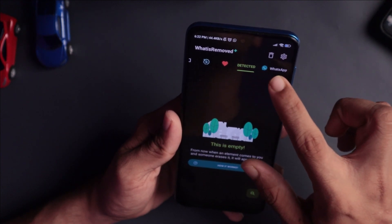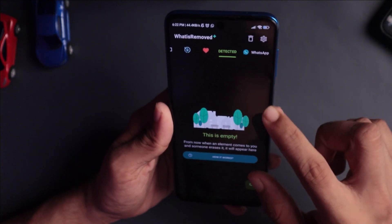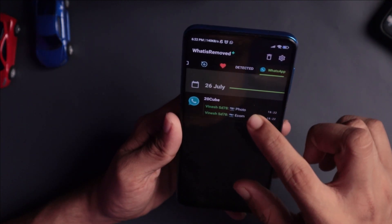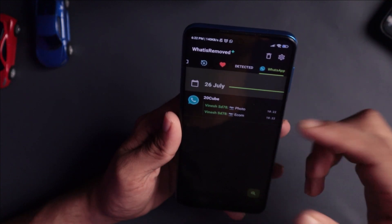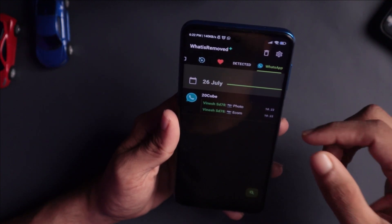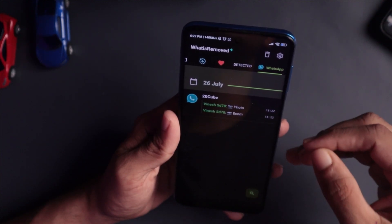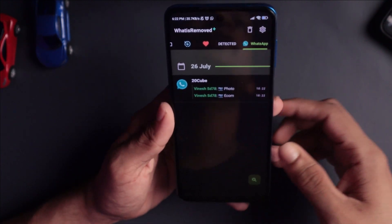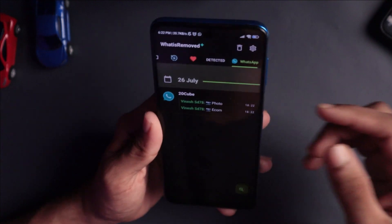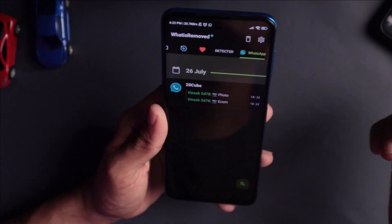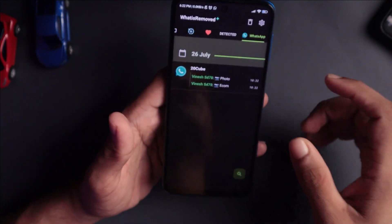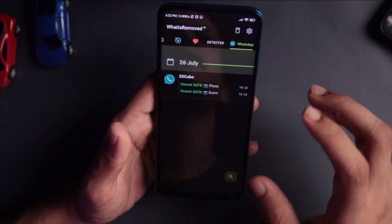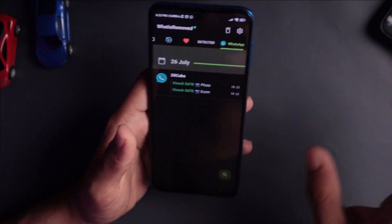Now, you will be able to access WhatsApp options. There are messages from my WhatsApp. Your application is reading. Now, you will be able to send messages from my WhatsApp and access your application.